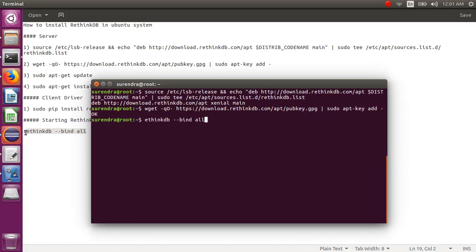An important thing: if you want to access the UI part, that means localhost, your loopback address, and your system's private address — you need to use the bind option. Otherwise you can simply run RethinkDB, but I want to access the UI part in my web browser, so I need to use RethinkDB with the bind flag and just hit Enter.